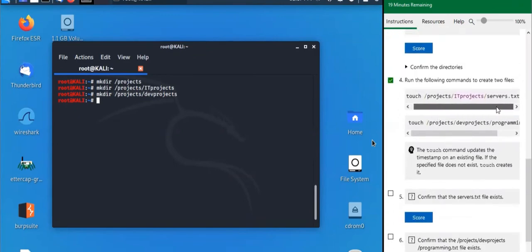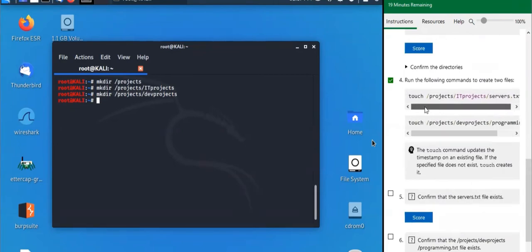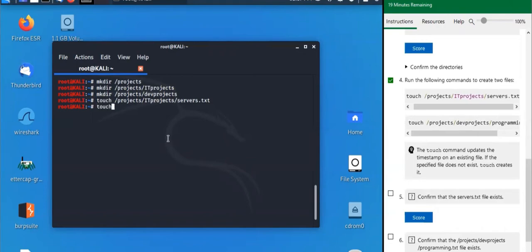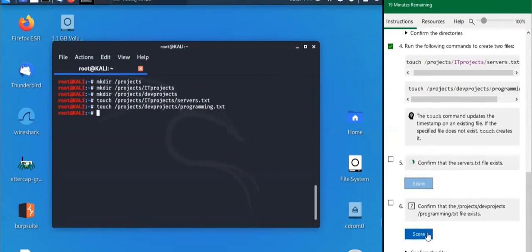Now we want to create two files. We're going to use the 'touch' command — remember you can hit the Tab button to autocomplete. We'll create 'projects/it-projects/servers.txt' and 'projects/dev-projects/programming.txt'. Let's confirm that both of those files exist.